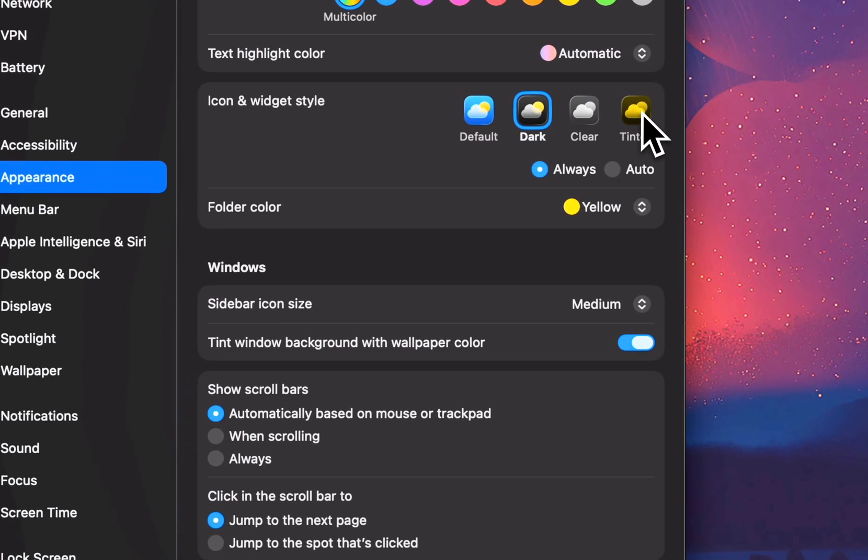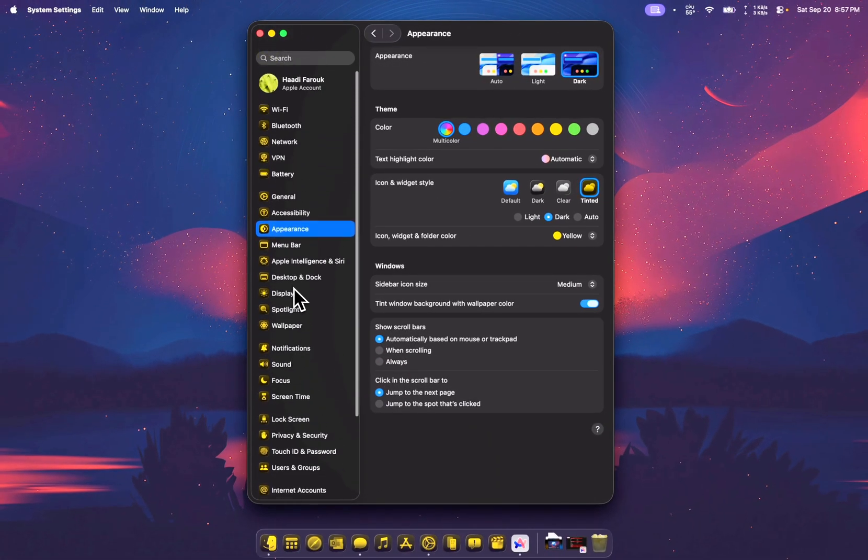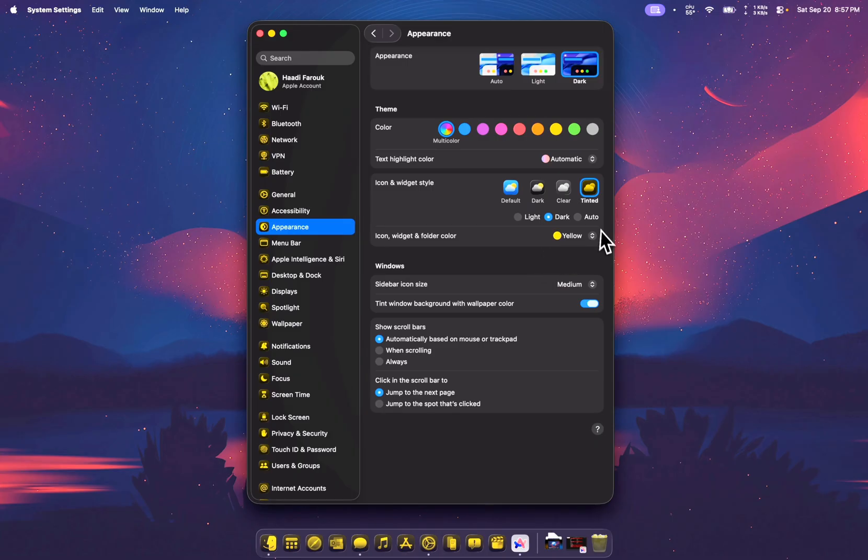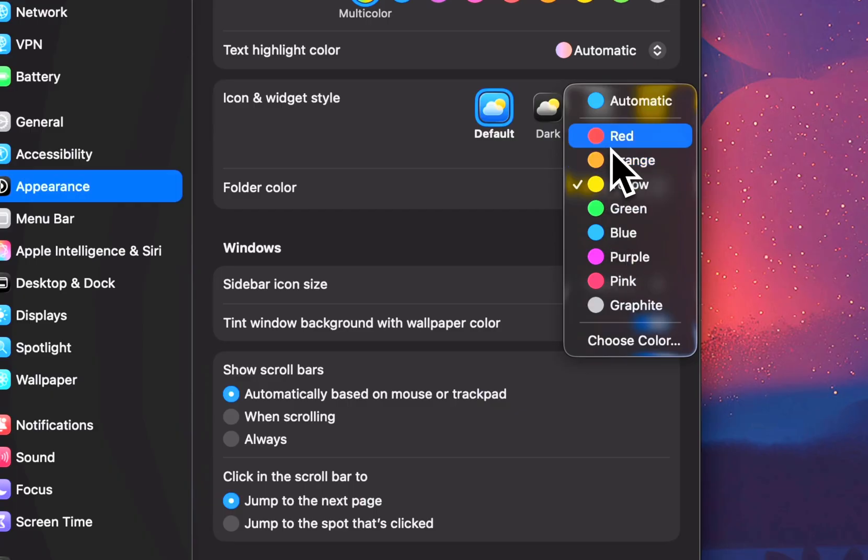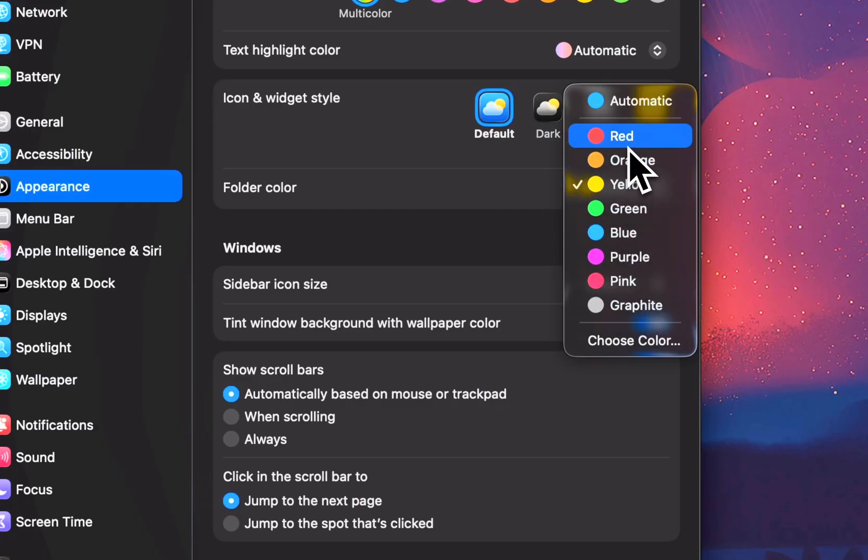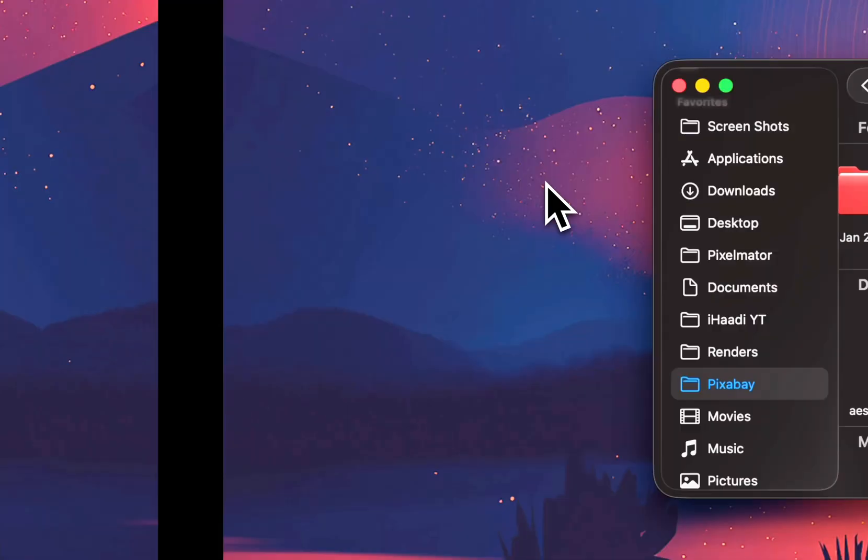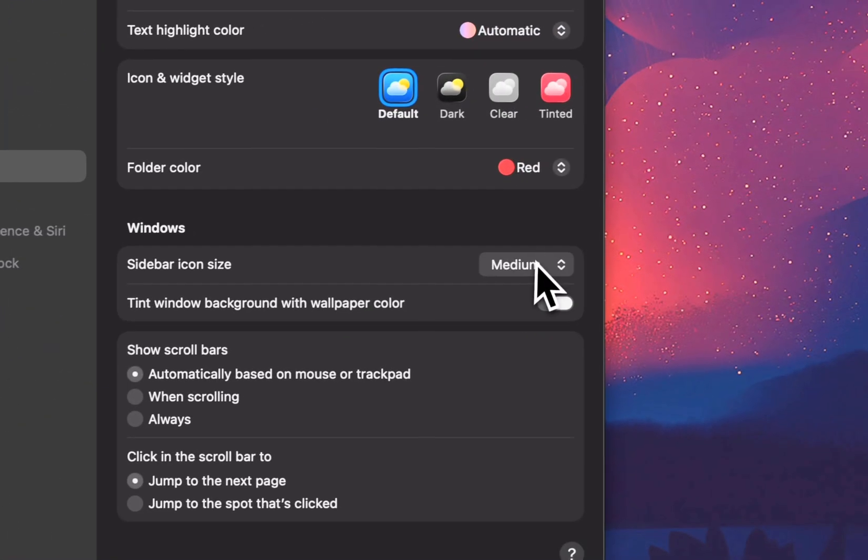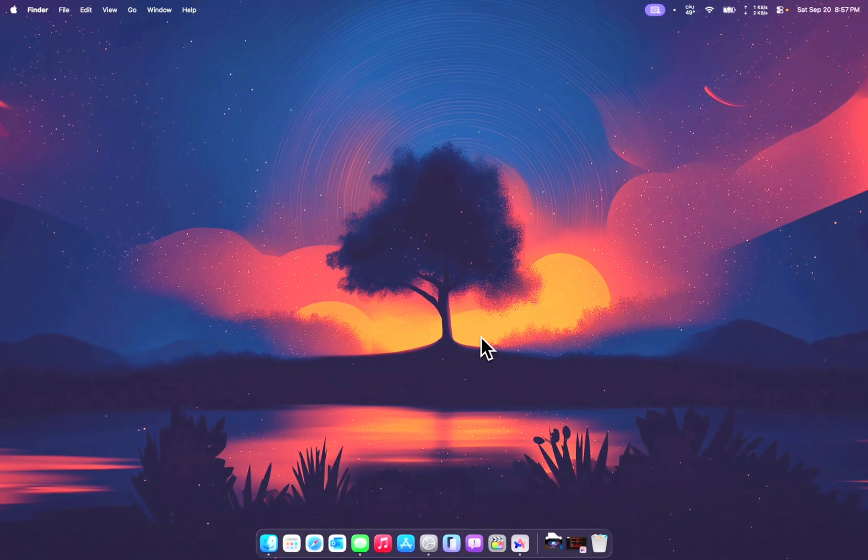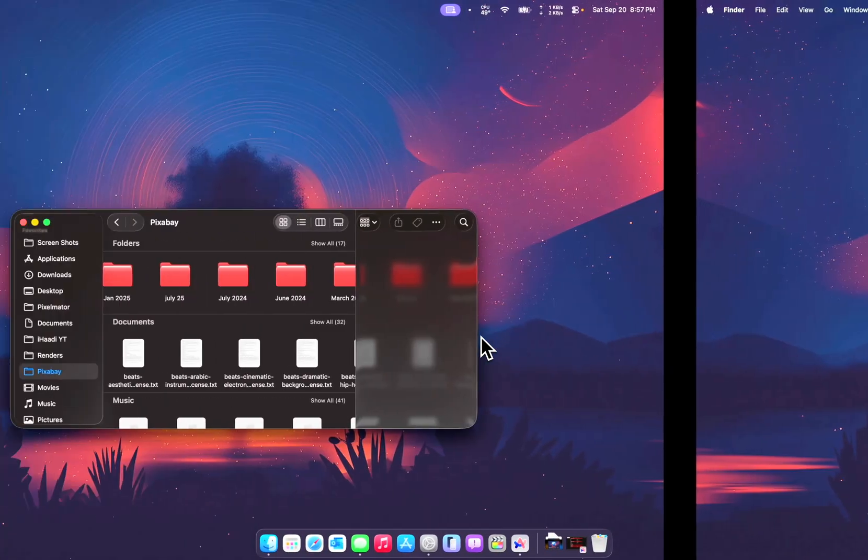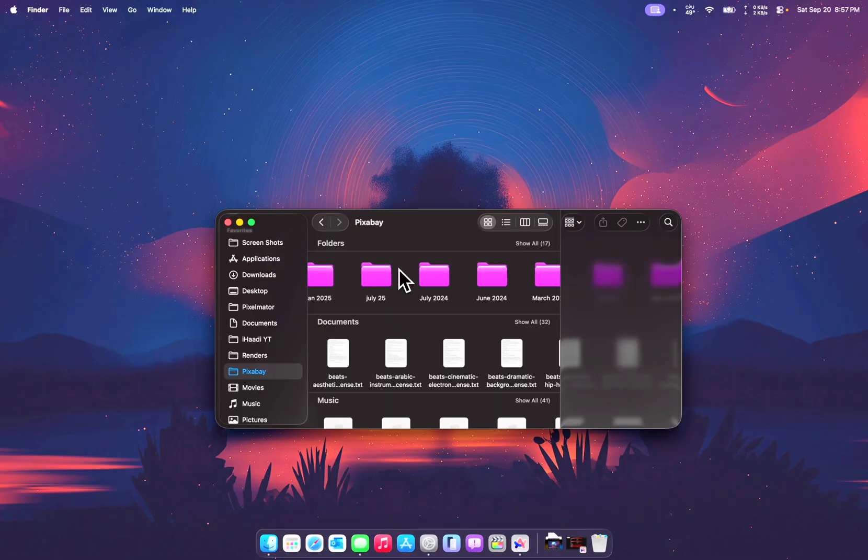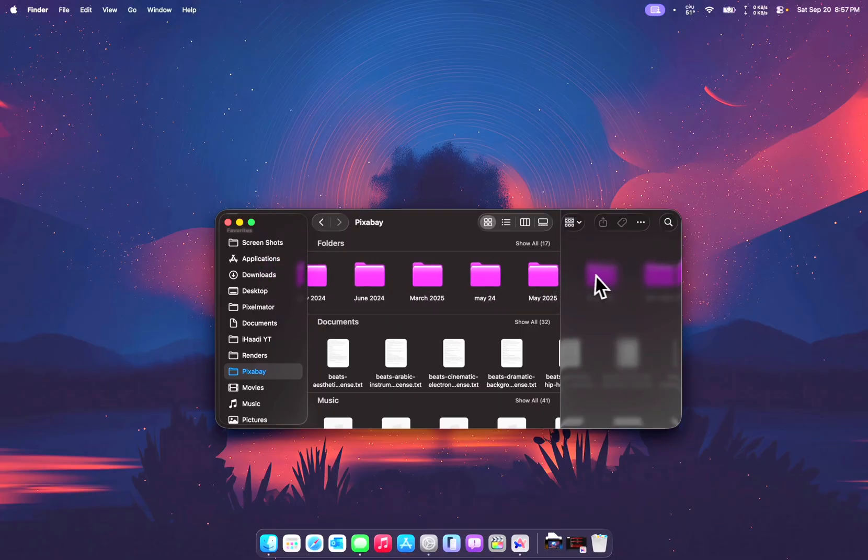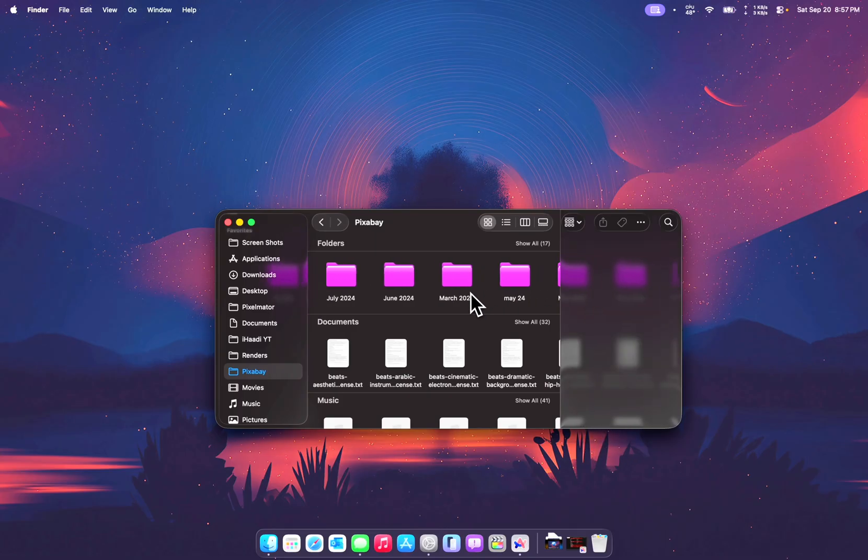And then we have tinted icons. You can see it changes the color to yellow. You can also change the color of your folders now on macOS 26. Although I prefer my default icons. But you can change the color of your folders. Like let's try red. You can see everything is red. Let's try purple, blue. And everything is now purple. Yep. And you can see how the folders slide behind this liquid glass bar right here. Yeah. Quite impressive by Apple.